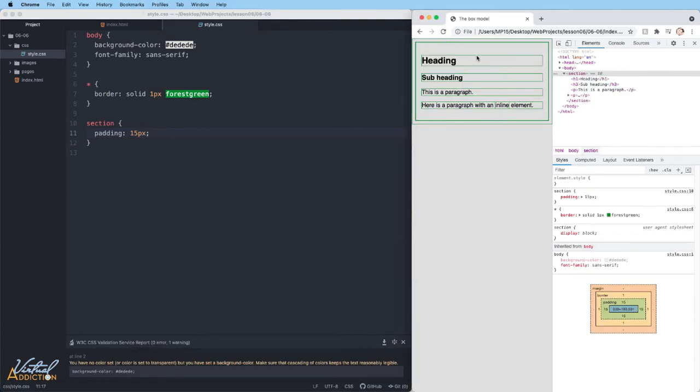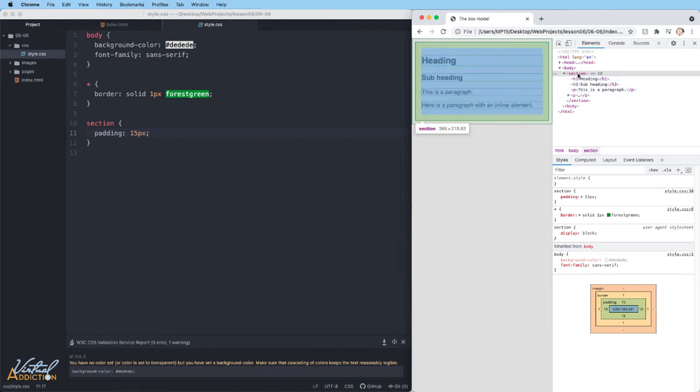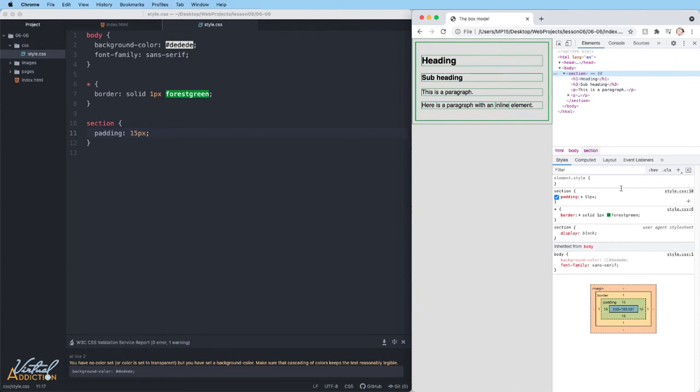If I save my page and I refresh, you're now going to see that all of the children elements of the section appear more indented. And if we hover over the section, you can see that there's a green highlight that appears. This represents the padding.